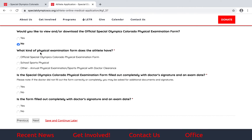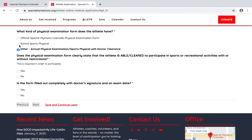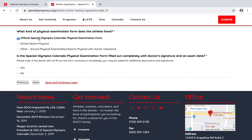Back on the form where it asks what kind of physical examination form the athlete has, you select the appropriate type. In this case we'll say it's the Special Olympics Colorado physical examination form. It then asks: is the Special Olympics Colorado physical examination form filled out completely with the doctor's signature and an exam date? We'll say yes, and click Next.